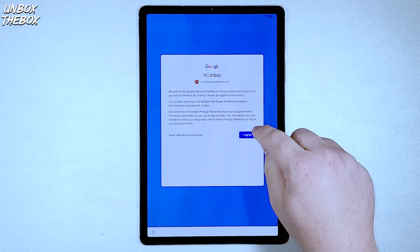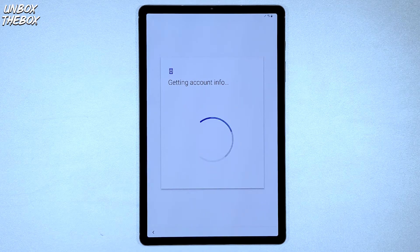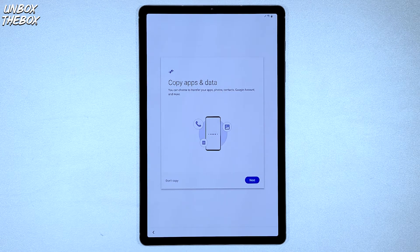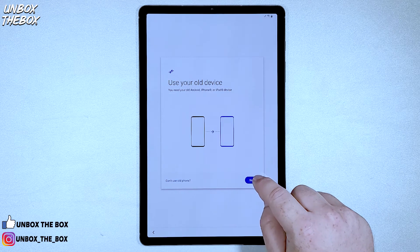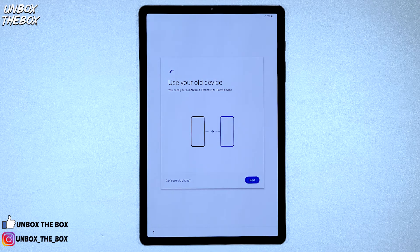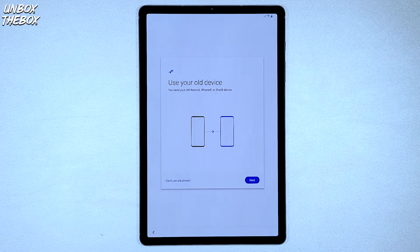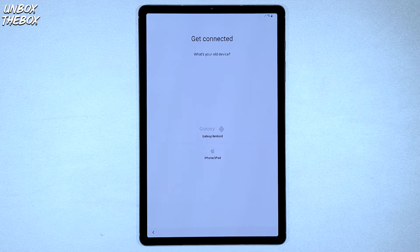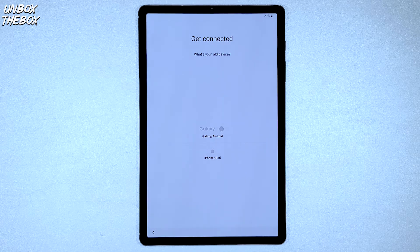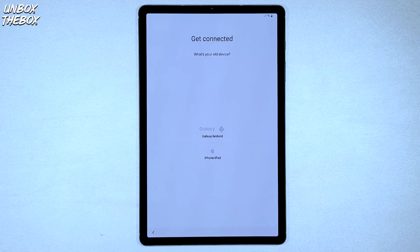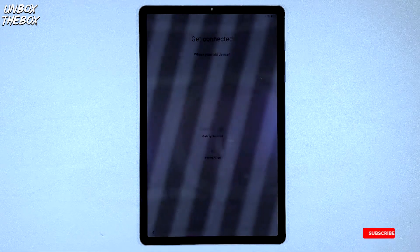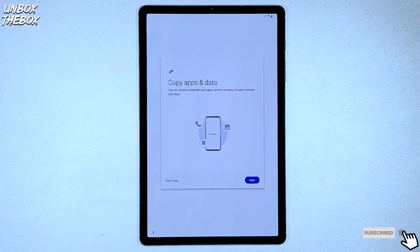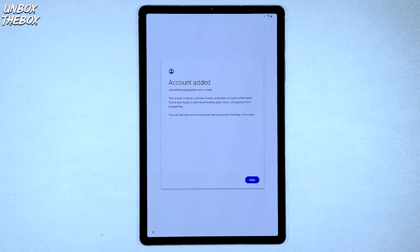When you press agree, the tablet will get all of your account info and take you to the next step, which is copy your apps and data. This could be useful in case you wish to transfer your apps and data from another device, which has been linked to the same email. When you click Next button, Samsung Galaxy Tab S6 will take you to the next step and demonstrate how you can transfer data from your old device. But since I don't need to transfer anything from any of my old devices, I'm just going to click Don't copy.